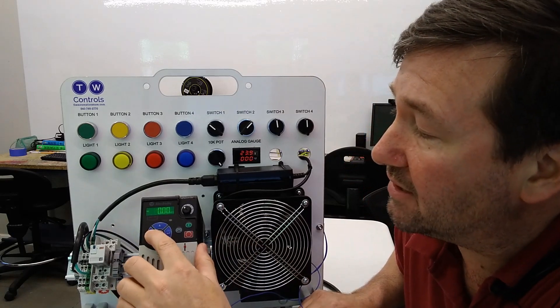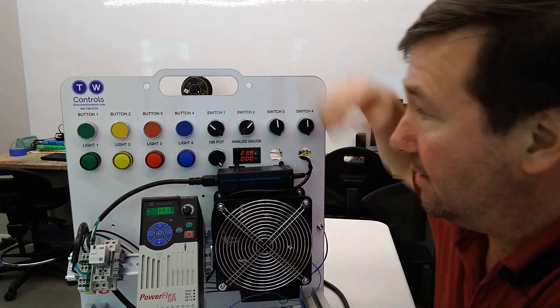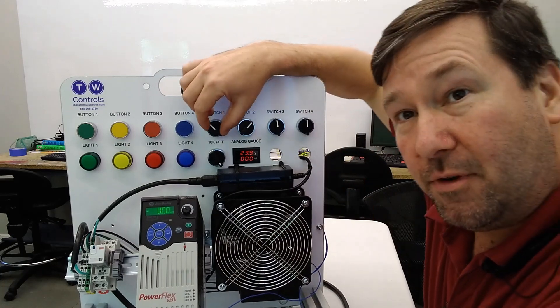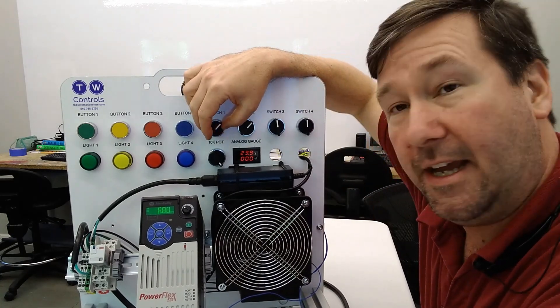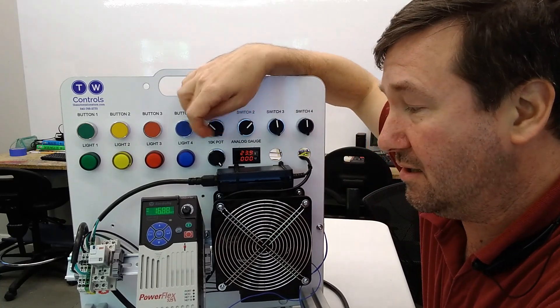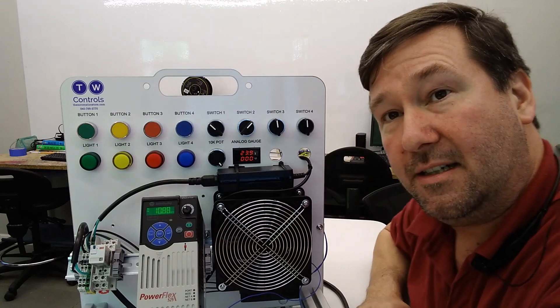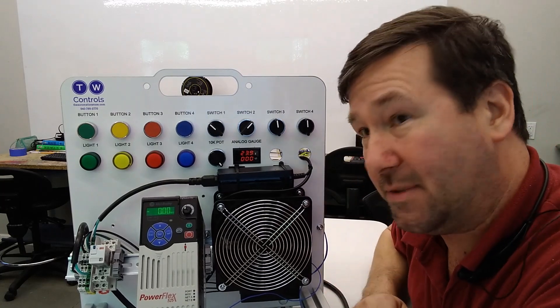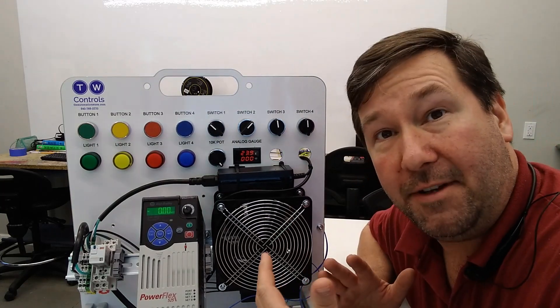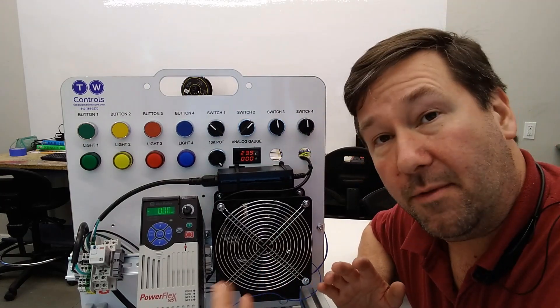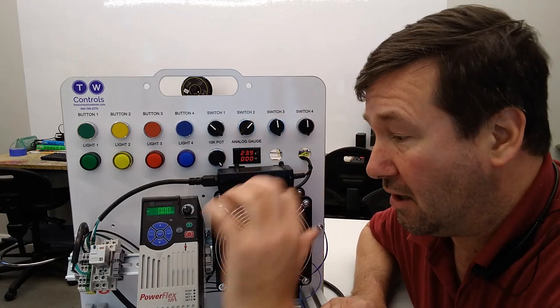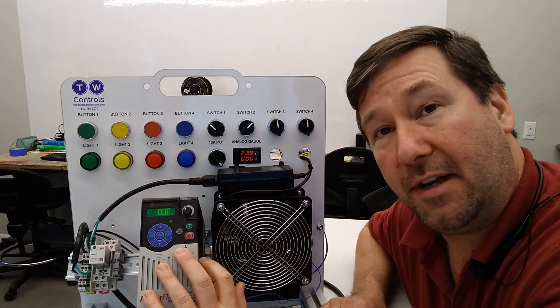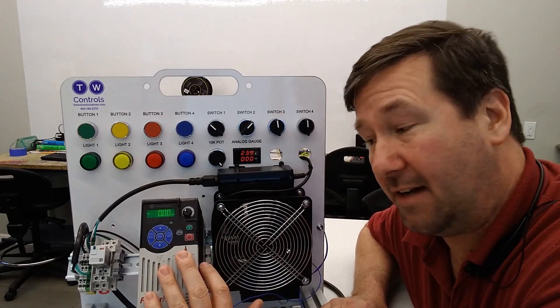Now we can escape all the way back out of that. Switch switch one. And our motor starts. Switch it off and it stops. So there you have it. There are the basics of a two wire control circuit going to an Allen Bradley PowerFlex 525 drive.